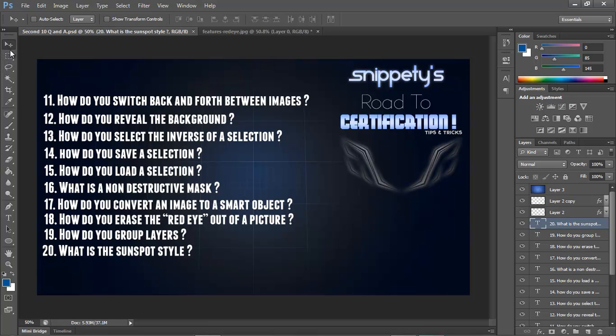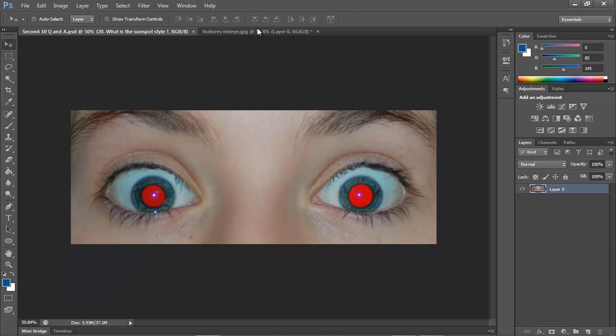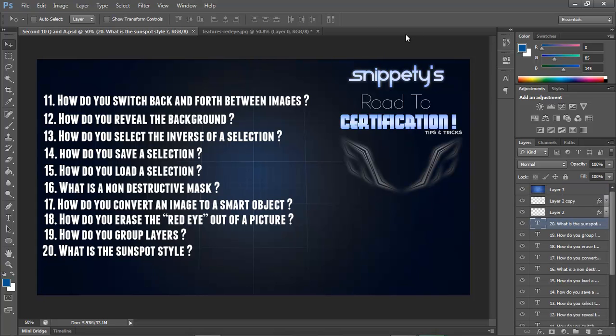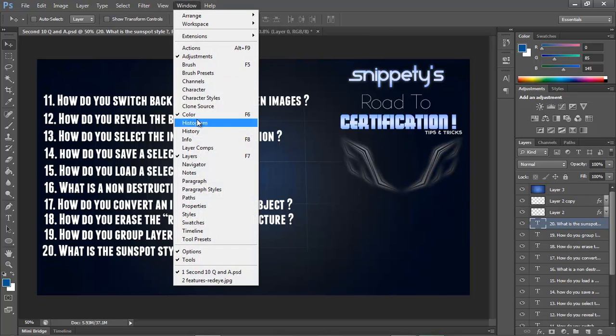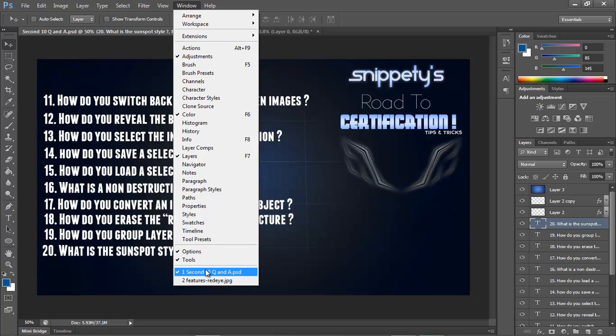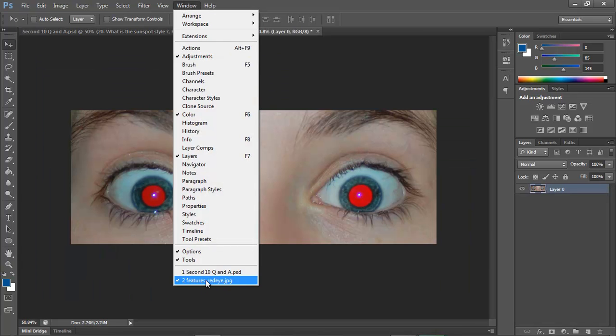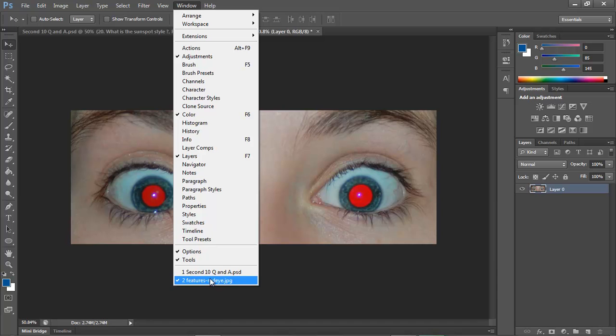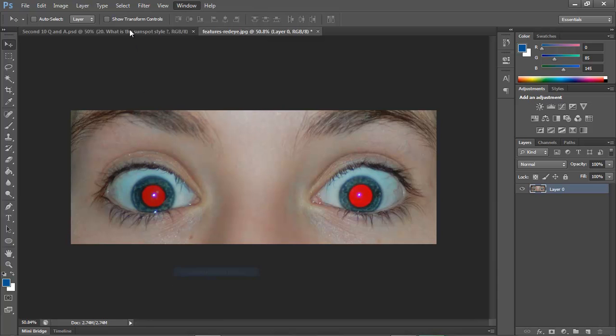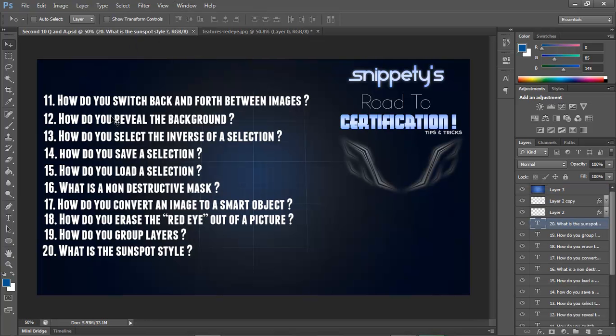First question is how do you switch back and forth between images? We all know that we can go to the tabs and switch between images, but when you have too many images and can't reach a certain one, you can go to Window and all your images will be open at the bottom. This is the file I'm in right now, and this is the next file that would come up. You can do that with as many images as you have open.